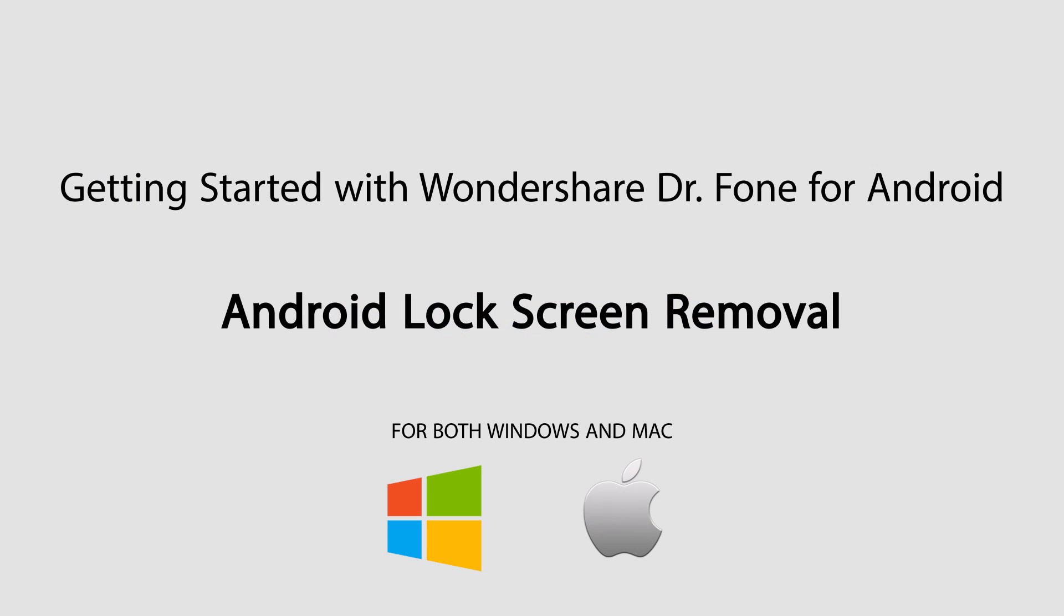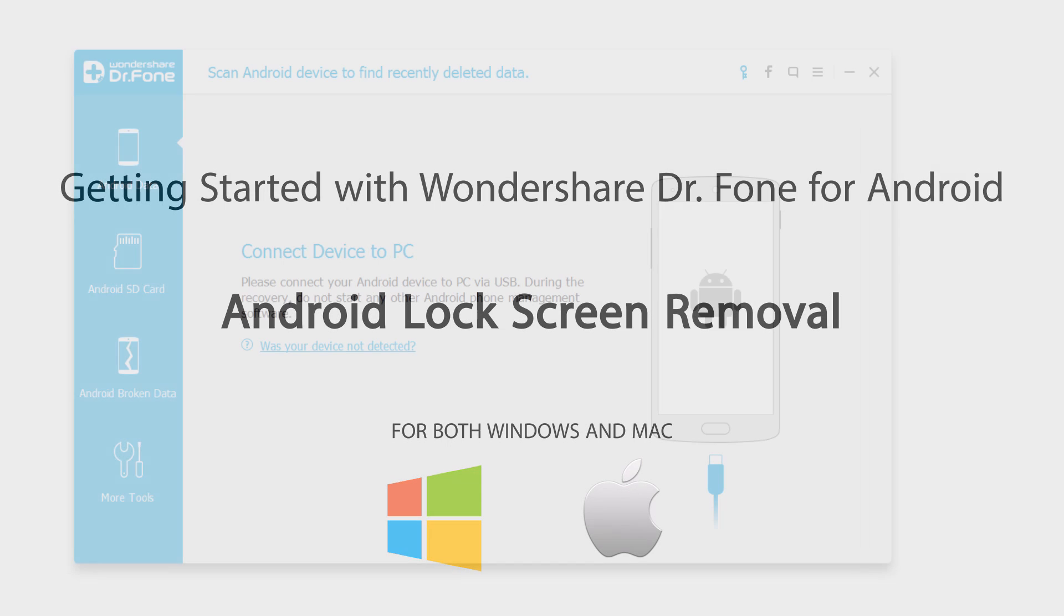Hello everyone, in this video I'll be showing you how to use the Android lock screen removal feature inside of Wondershare Dr.Phone for Android.